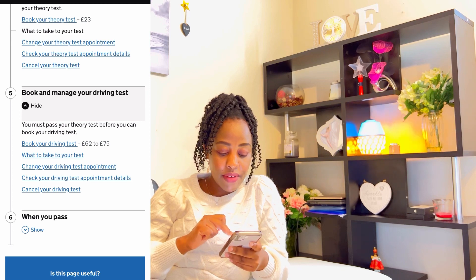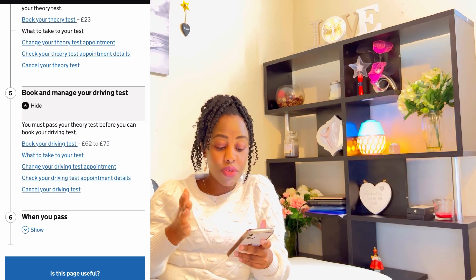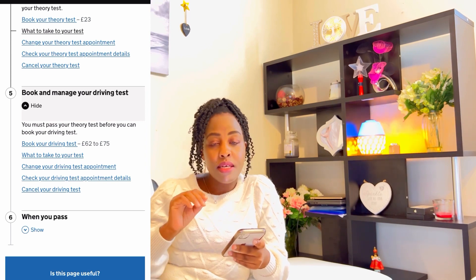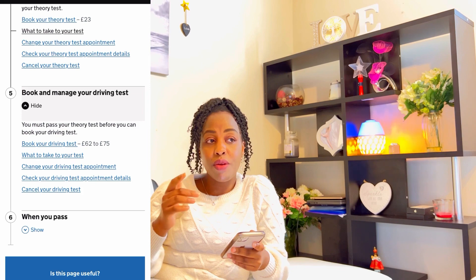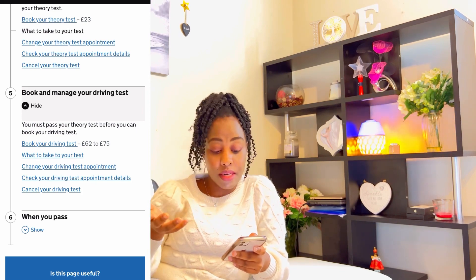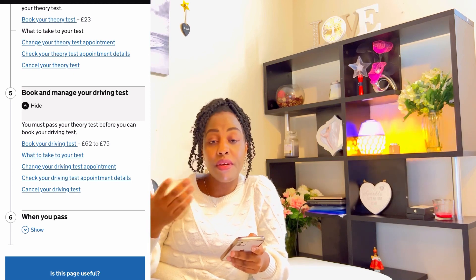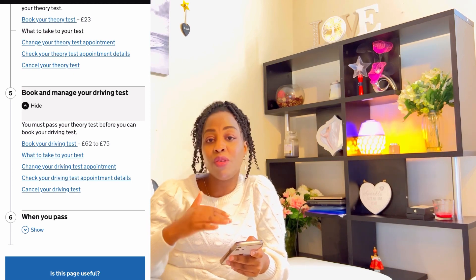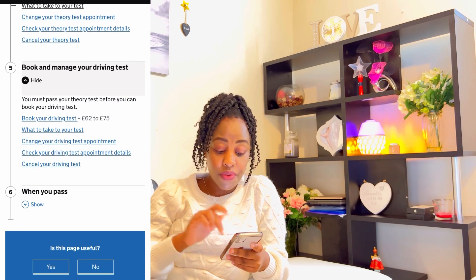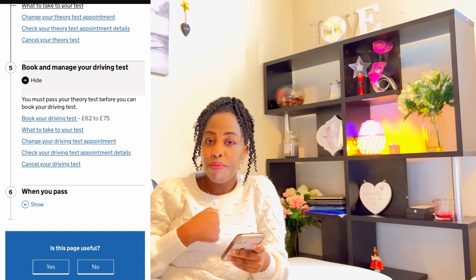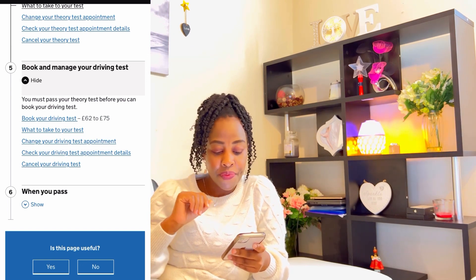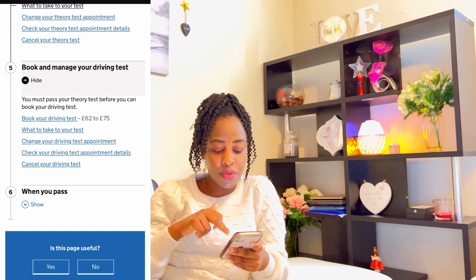Book your driving test. Now they've shown the correct range: £62 to £75. I know about Northern Ireland, but in case you're in any other part, you may have a different figure — feel free to share that because we're here to help one another. During my time I paid £43 or £45 for my driving test, but now I can see it's £62 to £75 pounds.